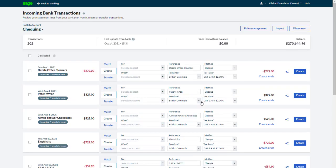You can quickly delete all the transactions listed on a page by selecting the checkbox above the first transaction, then clicking Delete.